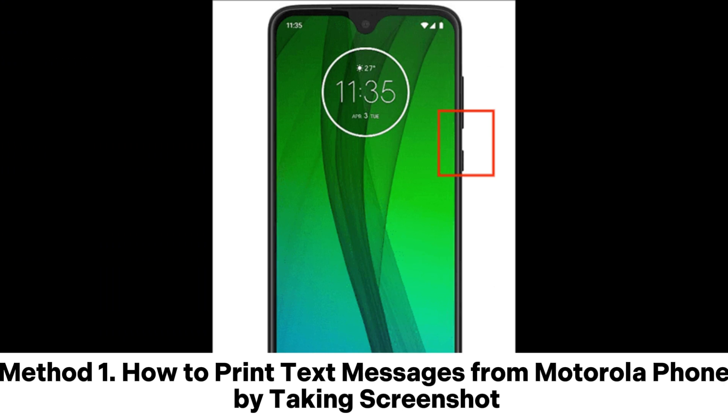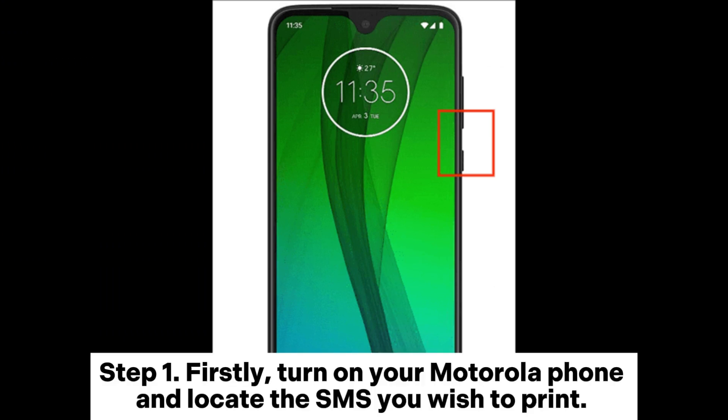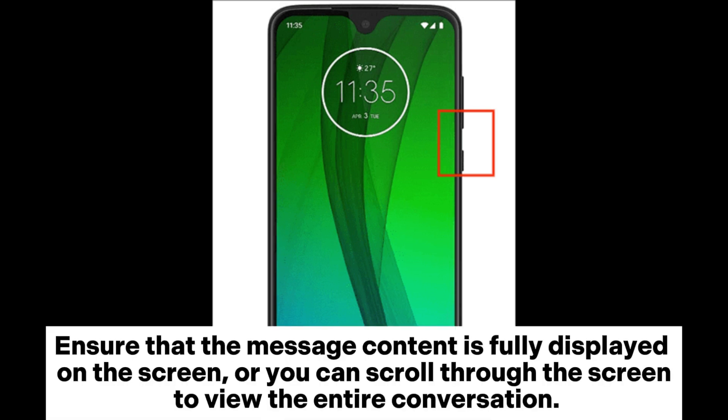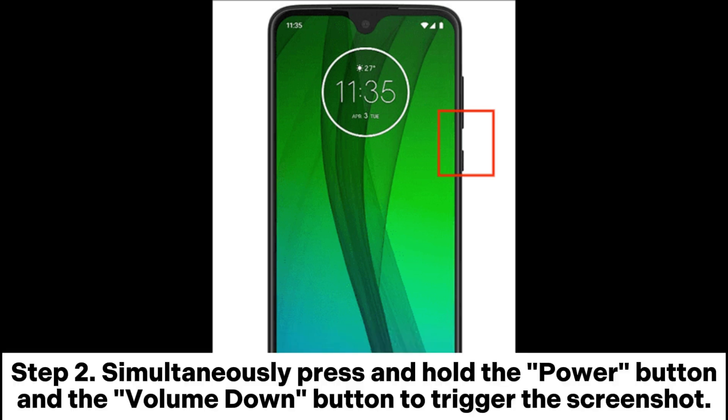Method 1: How to print text messages from a Motorola phone by taking a screenshot. Step 1: Turn on your Motorola phone and locate the SMS you wish to print. Ensure that the message content is fully displayed on the screen, or you can scroll through the screen to view the entire conversation.